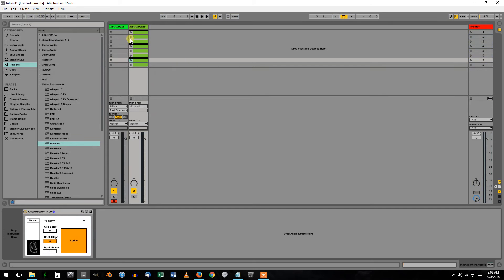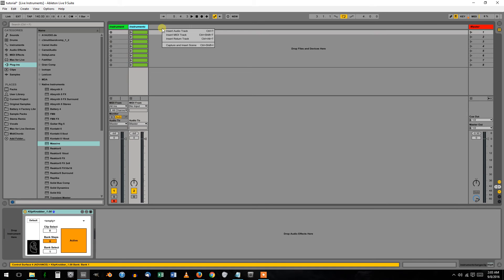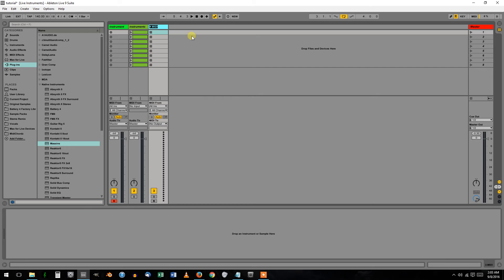This will change each of these programs in the Program List. Last thing, create one more MIDI track and name this one MIDI Change.